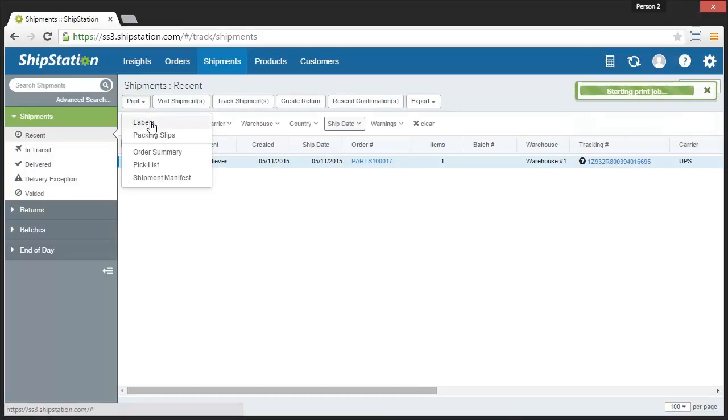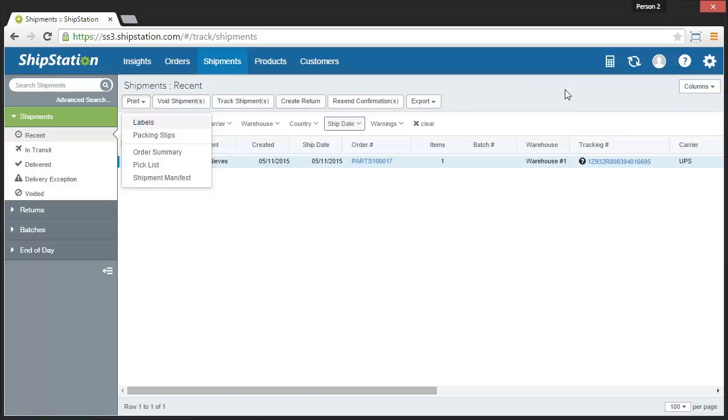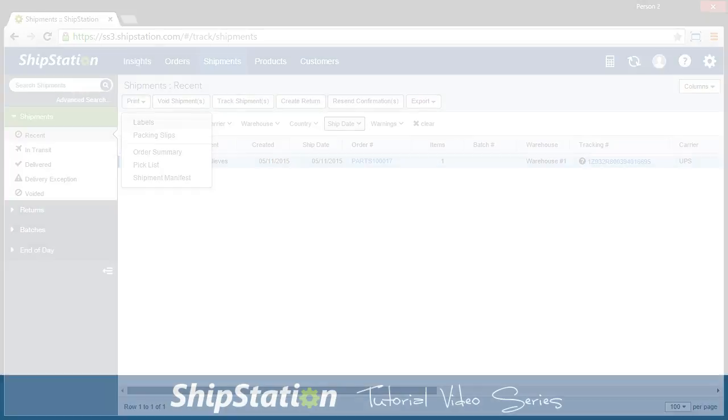And that's it! Now you've installed ShipStation Connect on your computer and have configured it for use with your account. Please make sure that the application is running in the background when you're using ShipStation and printing with ShipStation Connect. You can typically check by looking in your taskbar at the running applications.